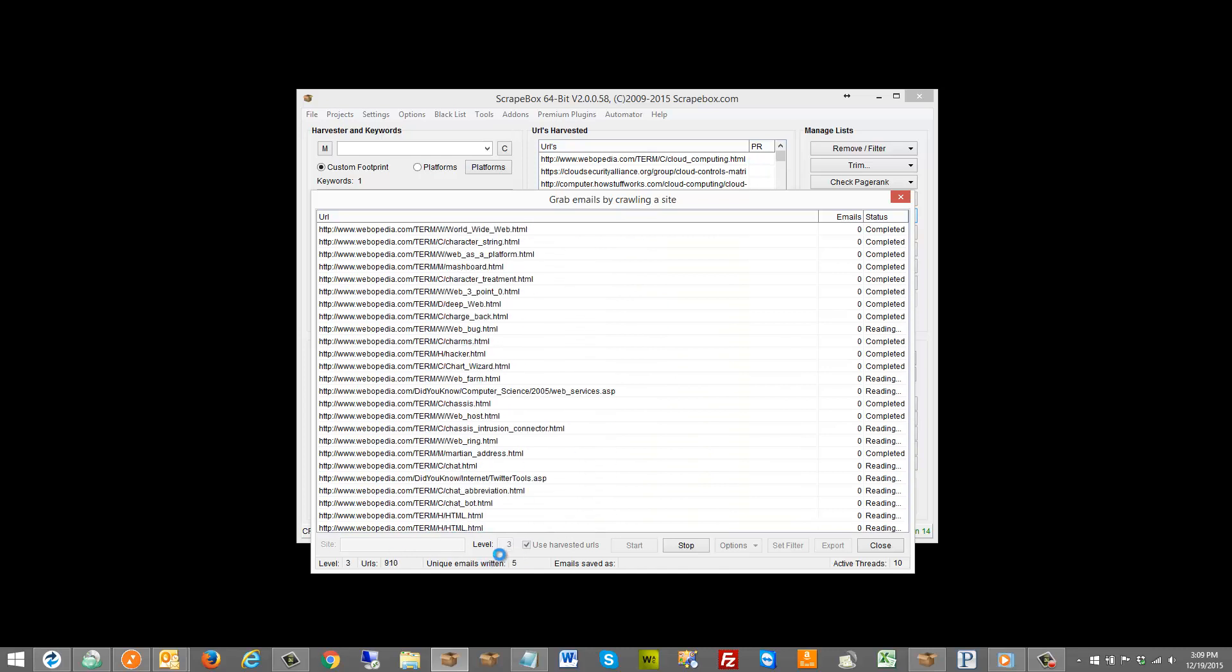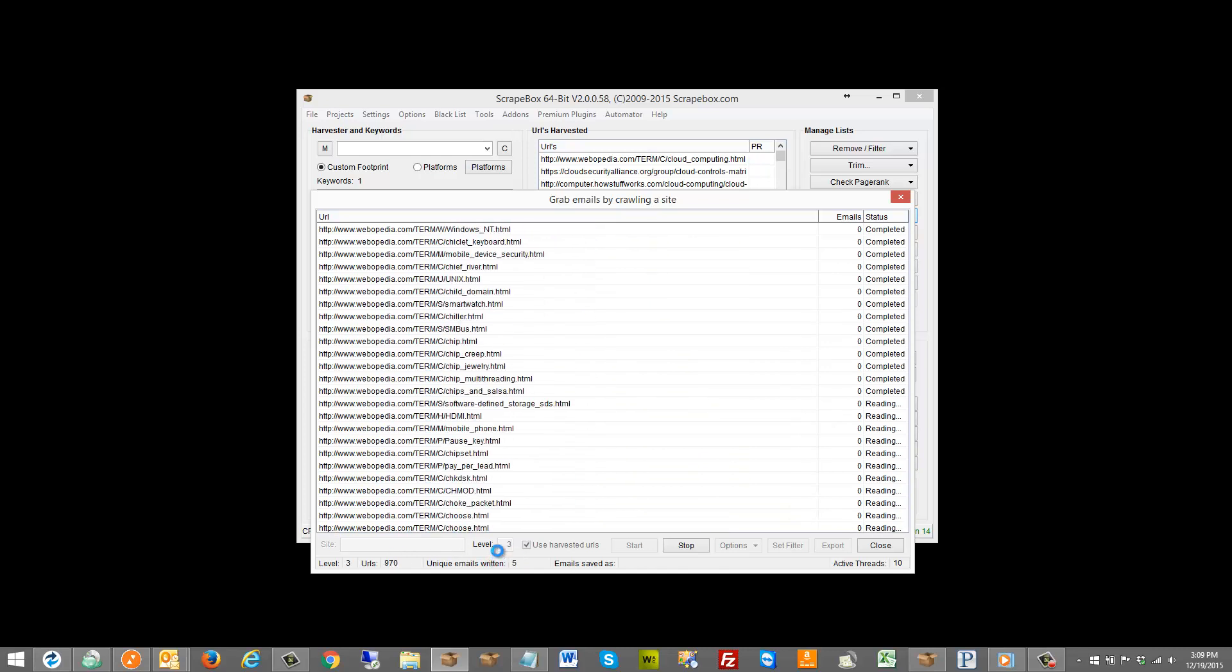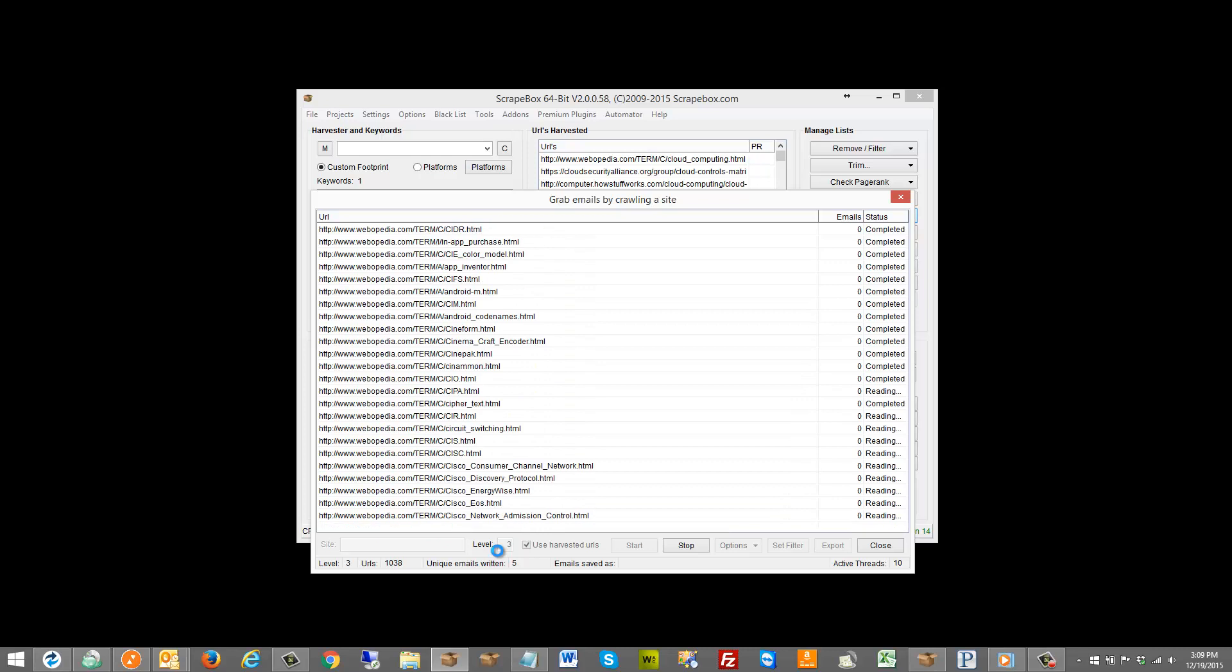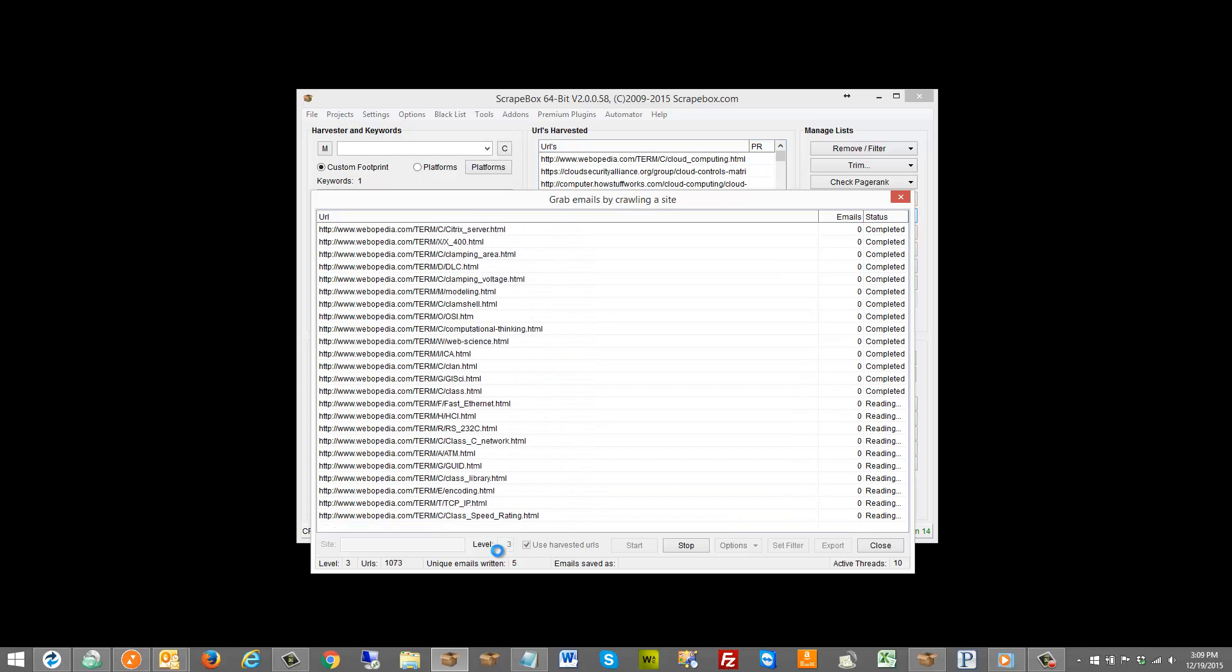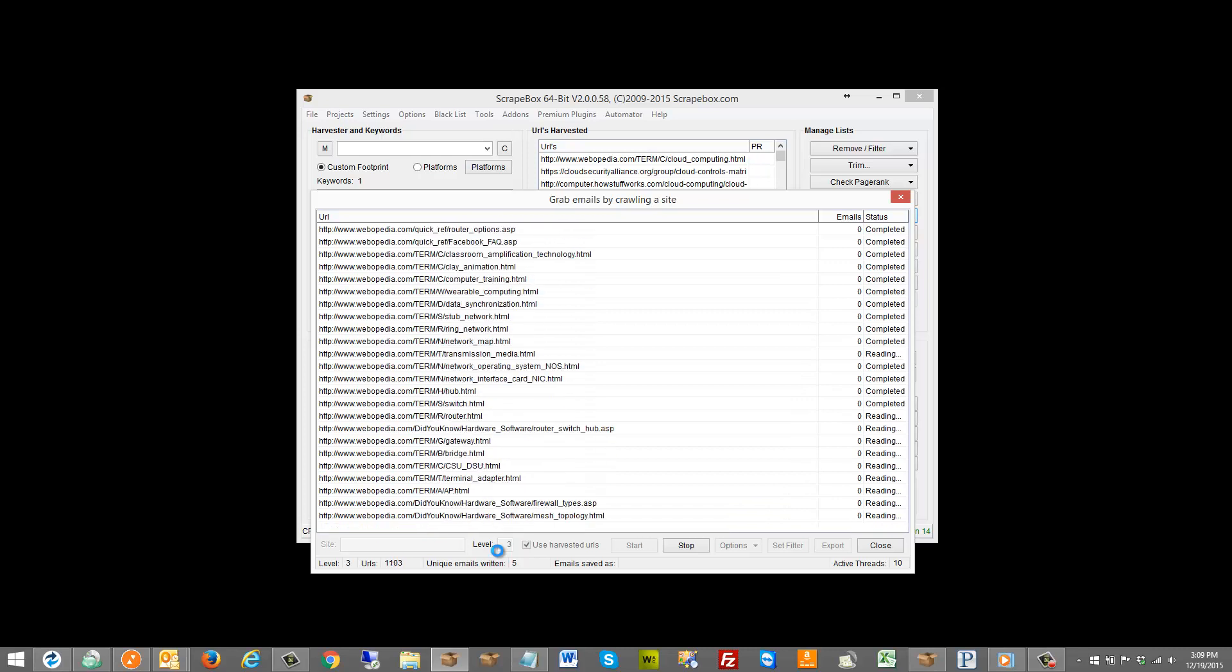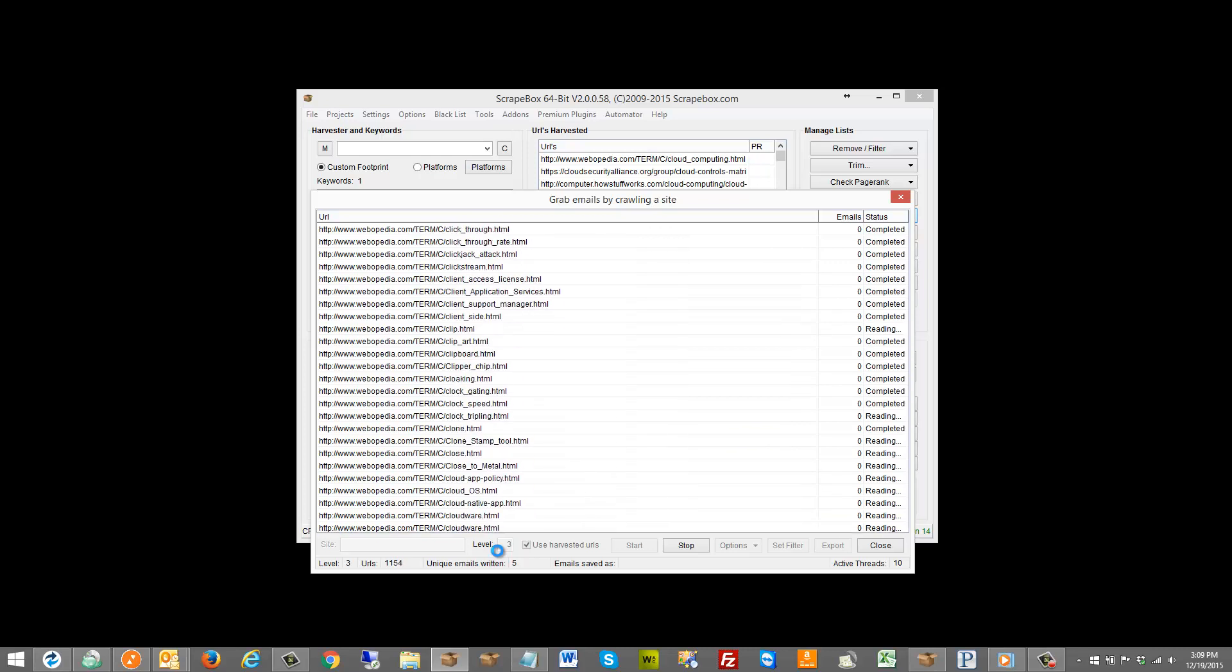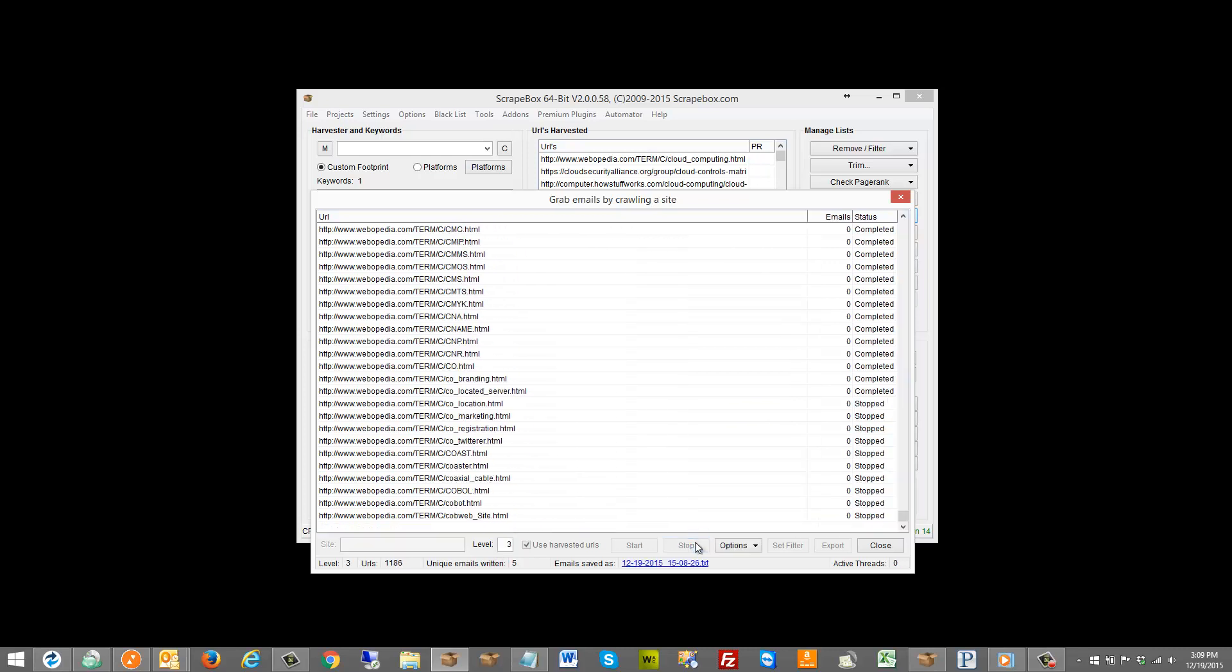If I were to set this to like 10, this could just run all day assuming if it was a big site. So just bear in mind that it could take a really long time when you do that.